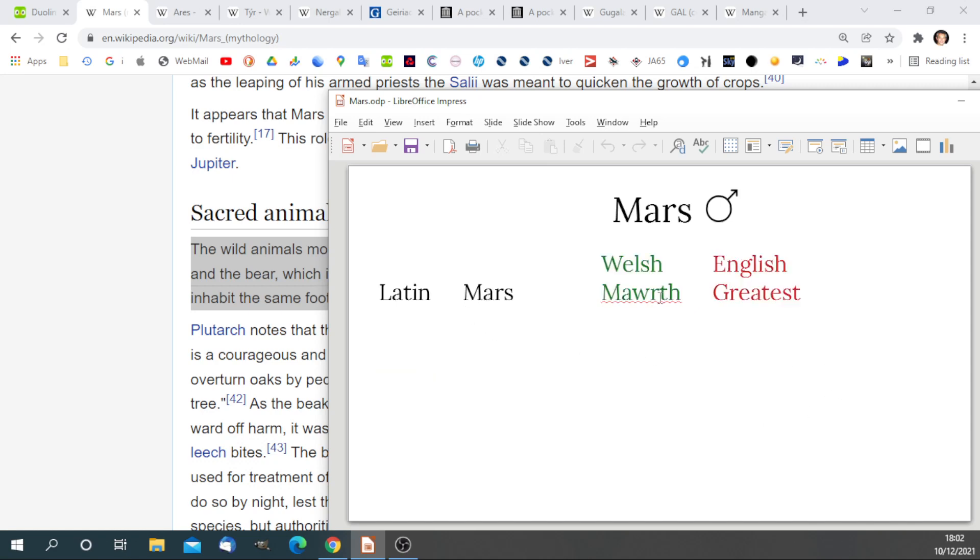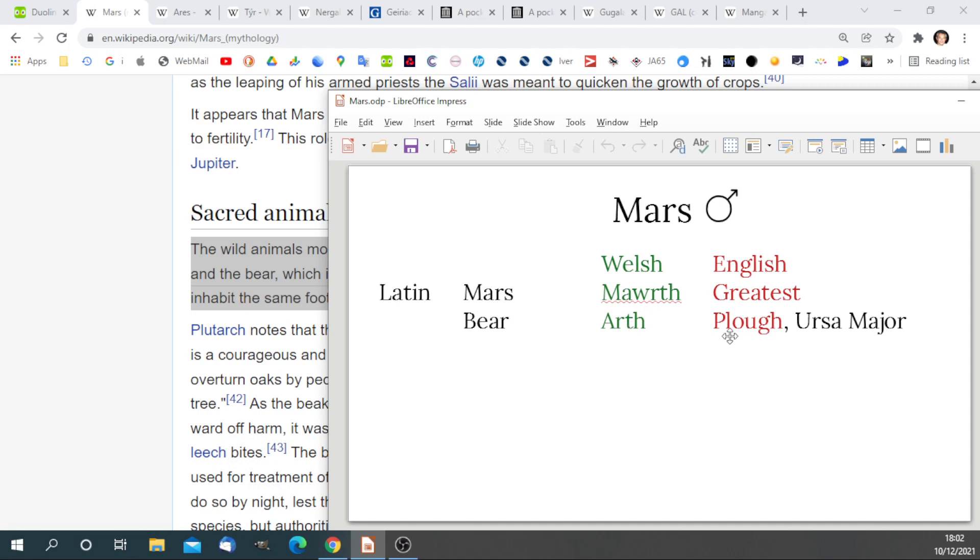We have Mars, Mawr's greatest, and the Roman god Mars is represented by the bear, which is Arth in Welsh. In the heavens, the constellations Plough and Ursa Major are connected to Arth, or the bear. Ursa Major, the great bear, but also a plough is an Arad in Welsh.